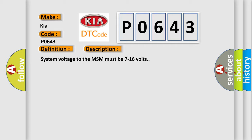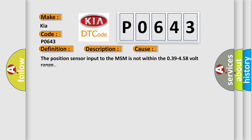This diagnostic error occurs most often in these cases: The position sensor input to the MSM is not within the 0.39 to 4.58 volt range.